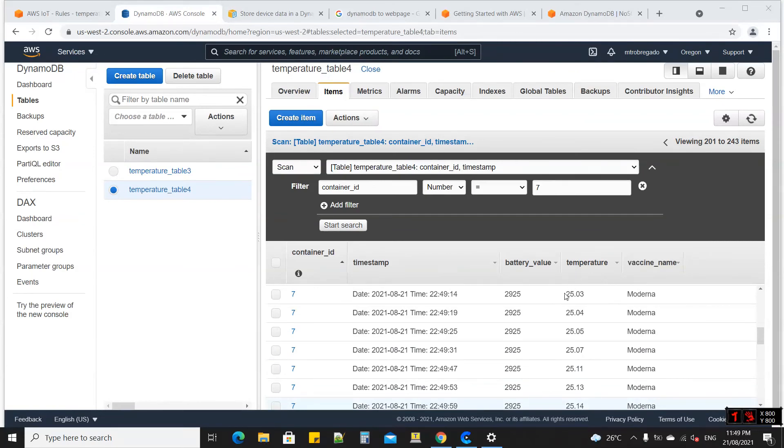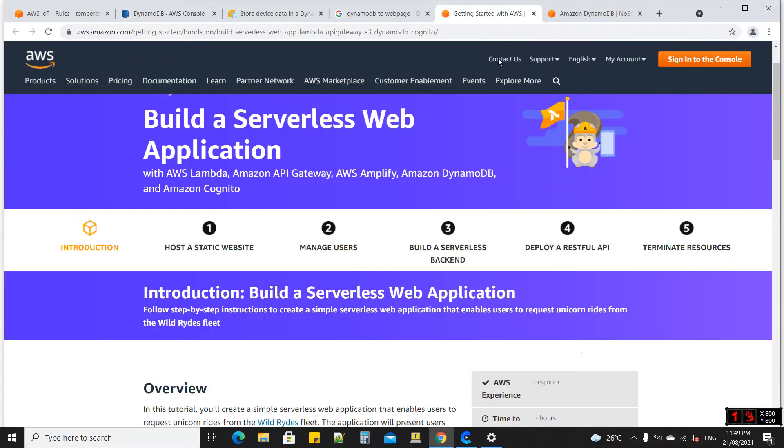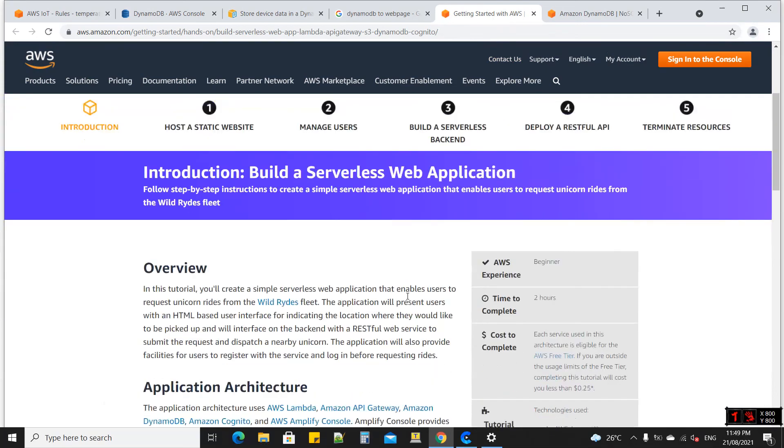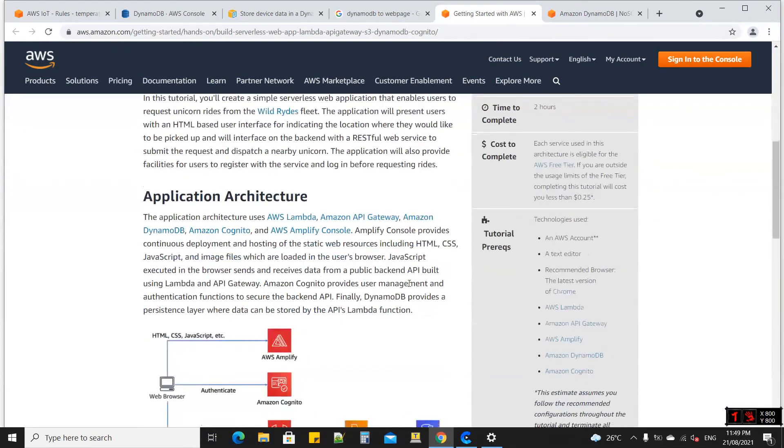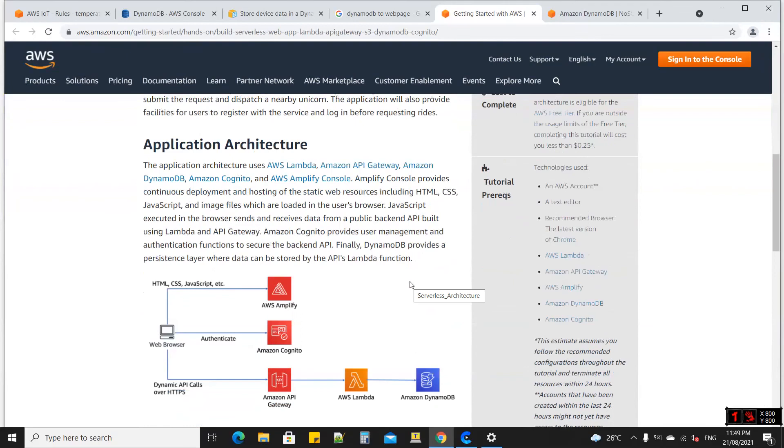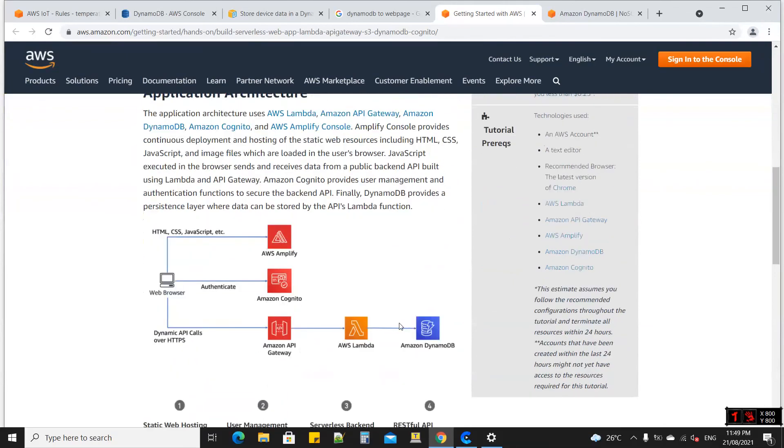From DynamoDB table, you can build a serverless web application using this application architecture in which you can create a web page to view the database.